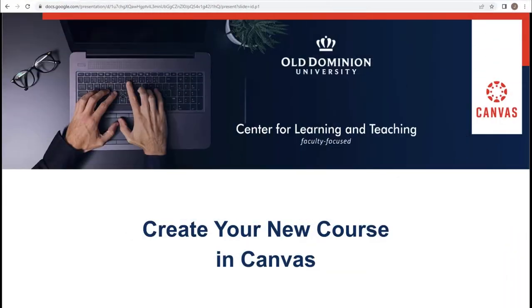Welcome to Create Your New Course in Canvas. In this portion, we will be discussing announcements.